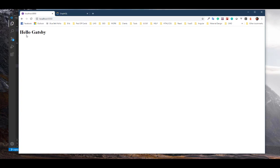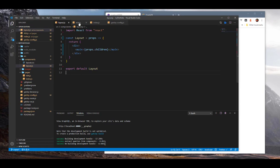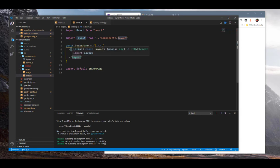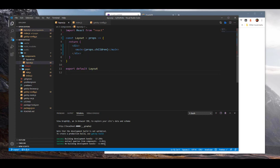As soon as I hit it, it automatically did its own refresh, and 'Hello Gatsby' is coming up. That 'Hello Gatsby' is coming from your index page. As you can see, I'm using the layout — the layout is the parent, and inside the layout I have a child called 'Hello Gatsby'. So here I'm telling the layout to inject the children of its layouts in there. Simple.